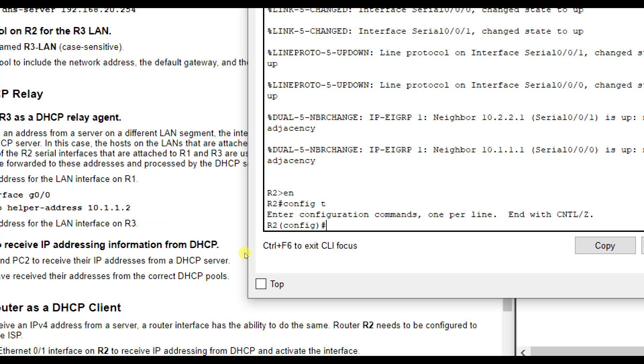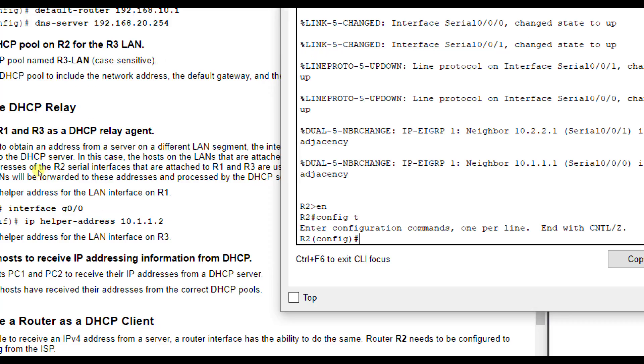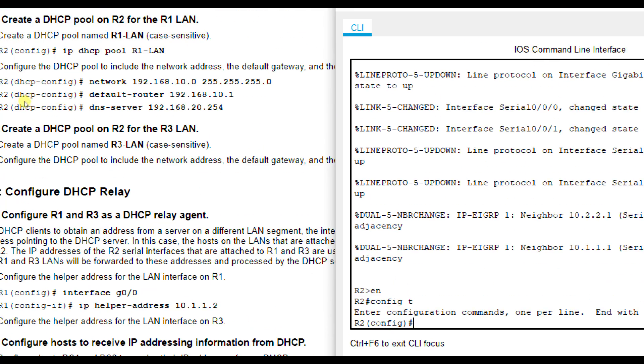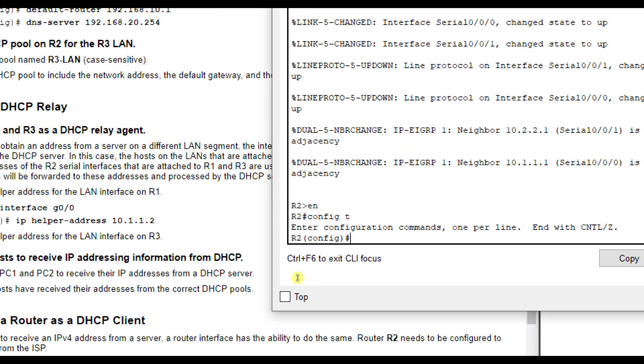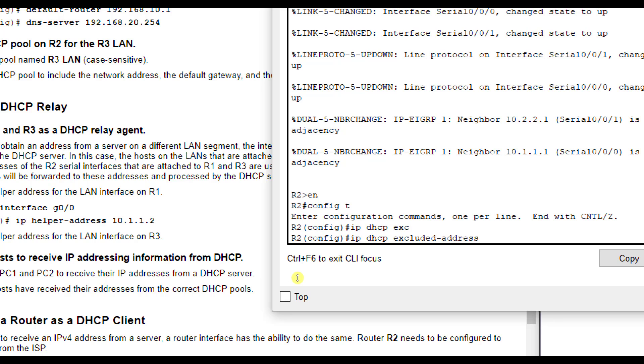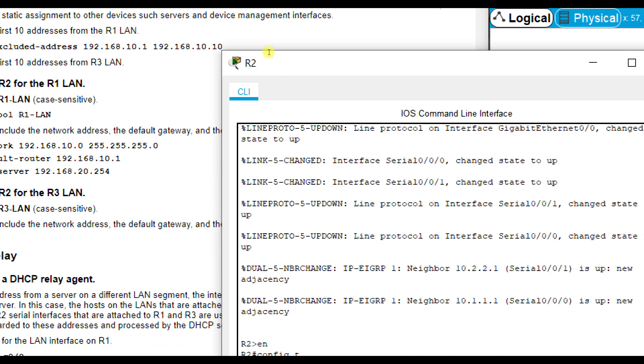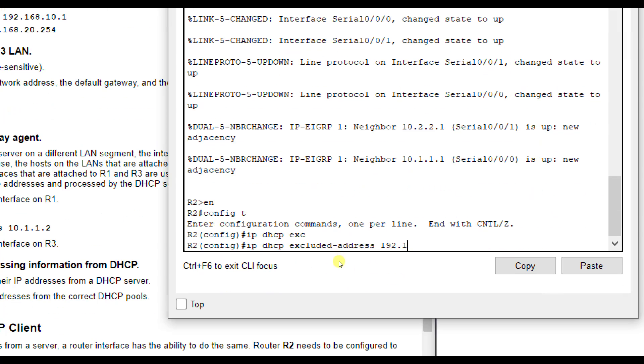So we did enable and config T, and now we're going to exclude the addresses with the IP DHCP. You'll notice that most of our DHCP commands start with IP DHCP if we're using DHCP for IP Version 4. Then Excluded Address, and you put the starting and the ending address. IP DHCP Excluded, I'm going to do a tab so it'll finish it out for me. And then I'm going to do my first address, and it was 192.168.10.1, then 192.168.10.10. If you do a question mark there, it'll tell you start and end for the starting and ending address.